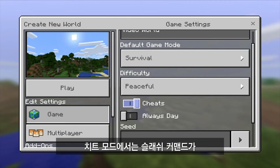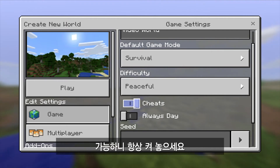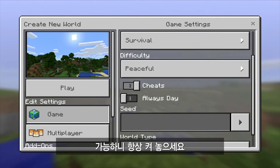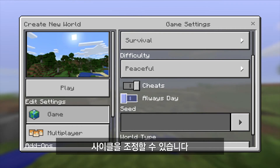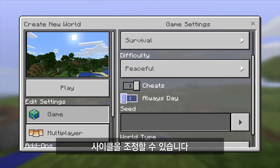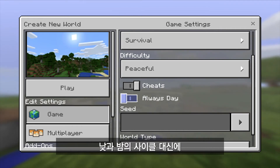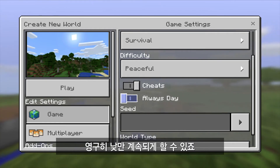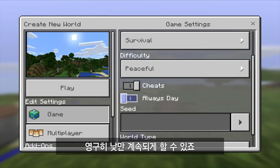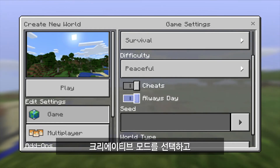Cheats enable slash commands in Minecraft Education Edition — you pretty much always want to have that on. And then 'always day' is a toggle that turns on and off the day and night cycle in Minecraft, so you can decide whether you want it to be permanent daytime or whether you want a normal day and night cycle.